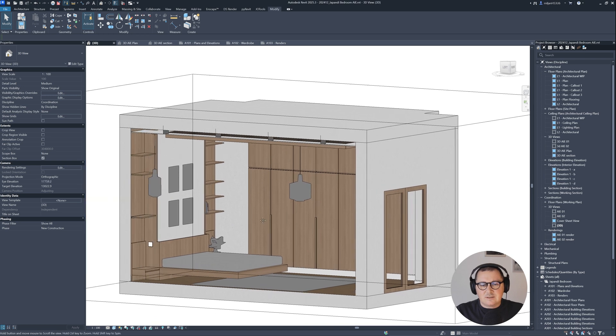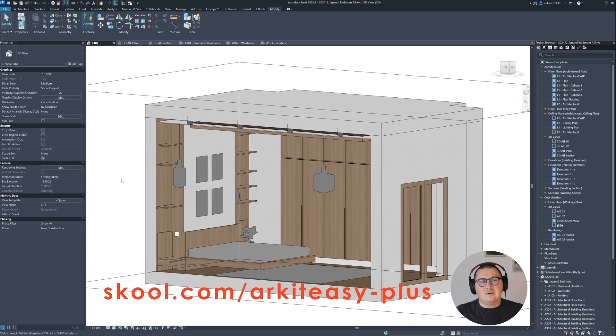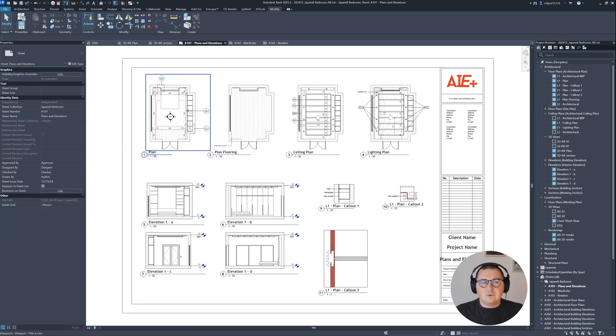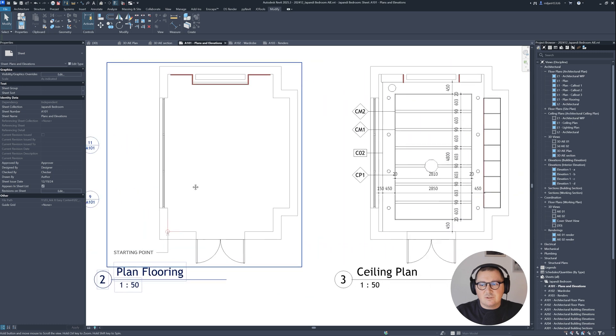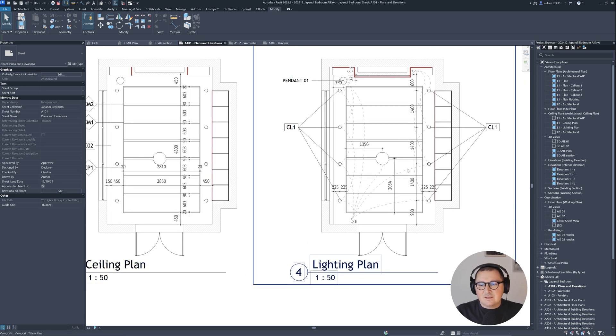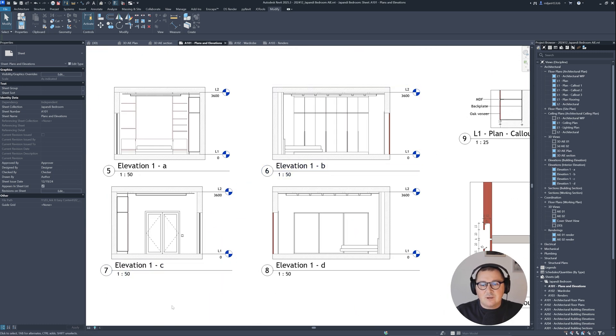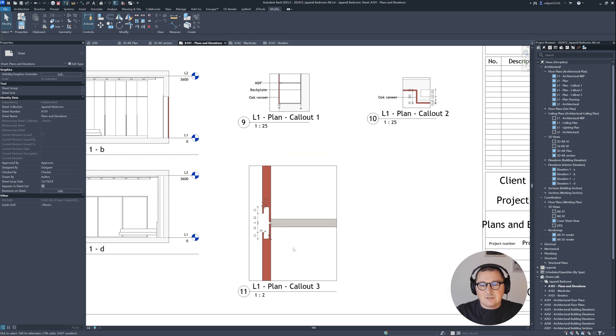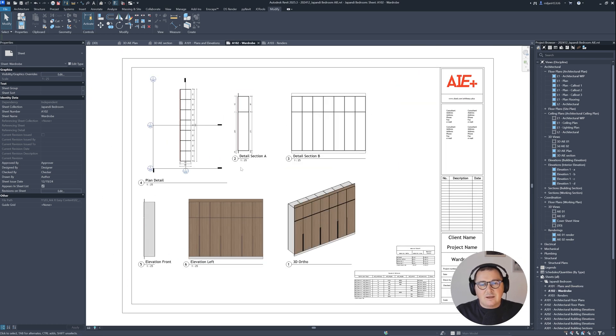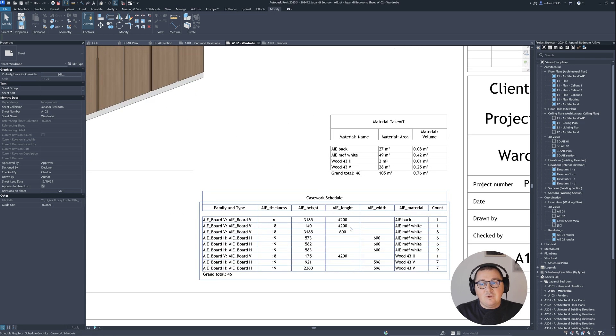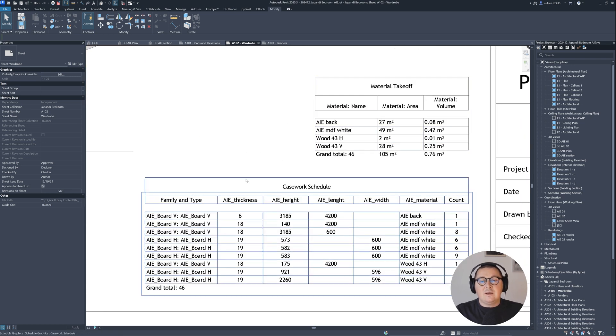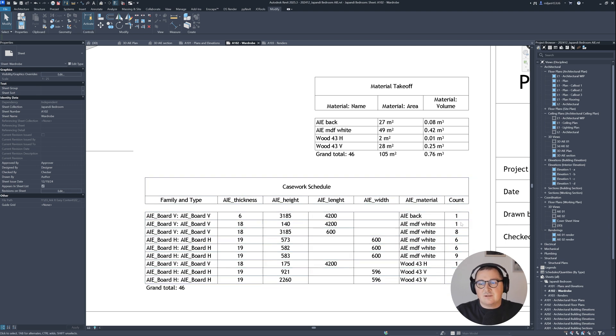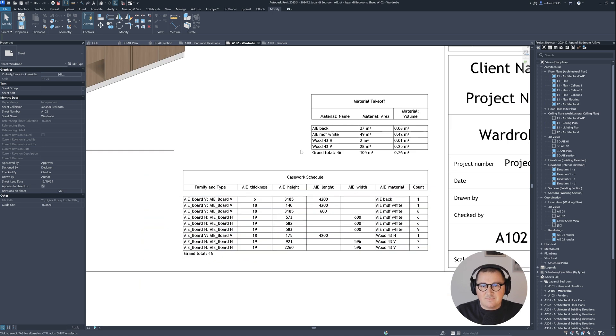By the way, for this project I made a full tutorial which is five and a half hours long for this Japandi bedroom, where I showed how you can create all those plan views, ceiling plans, lighting plans, elevations, details, wardrobe creation, material takeoff, and casework schedules showing thickness of materials, dimensions, and quantities.